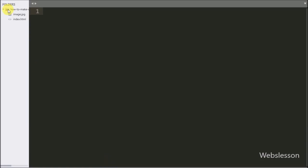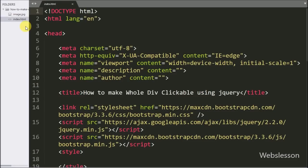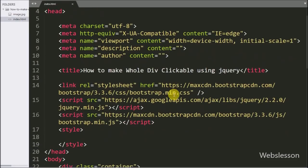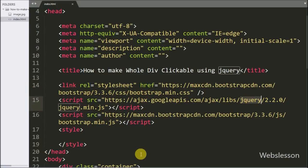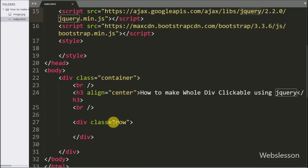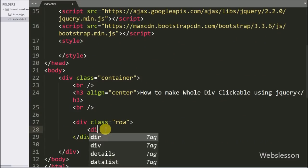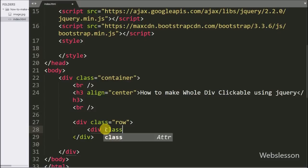Now let's start discussing this topic. This is our index page, and in this page we have already included jQuery and Bootstrap library links. First we will create three division tags by using Bootstrap grid class.